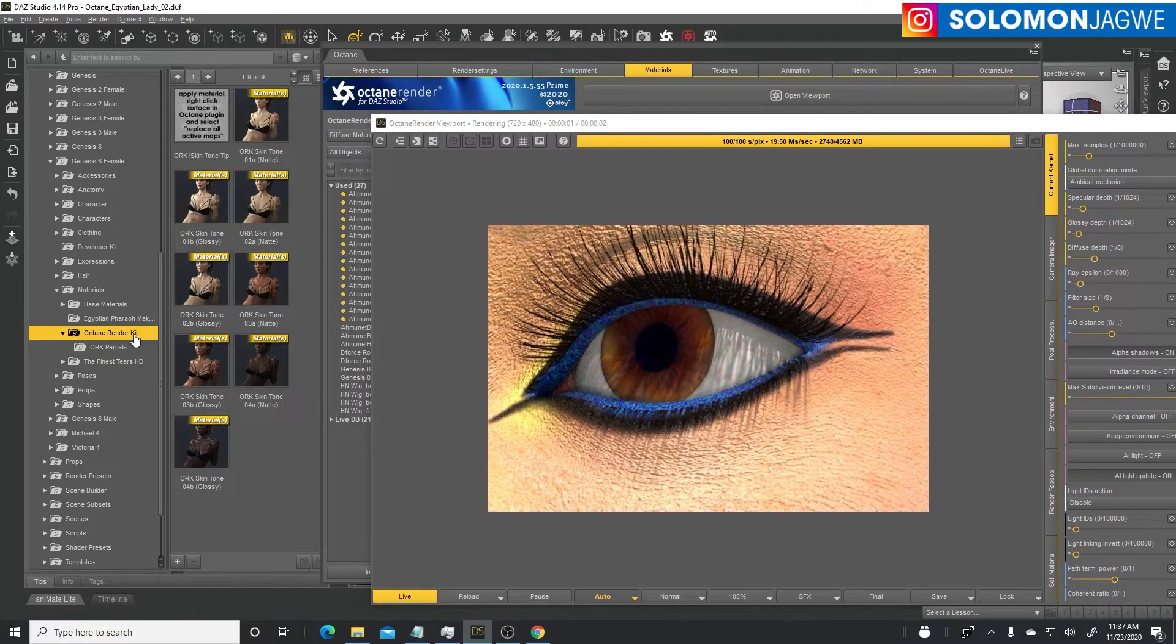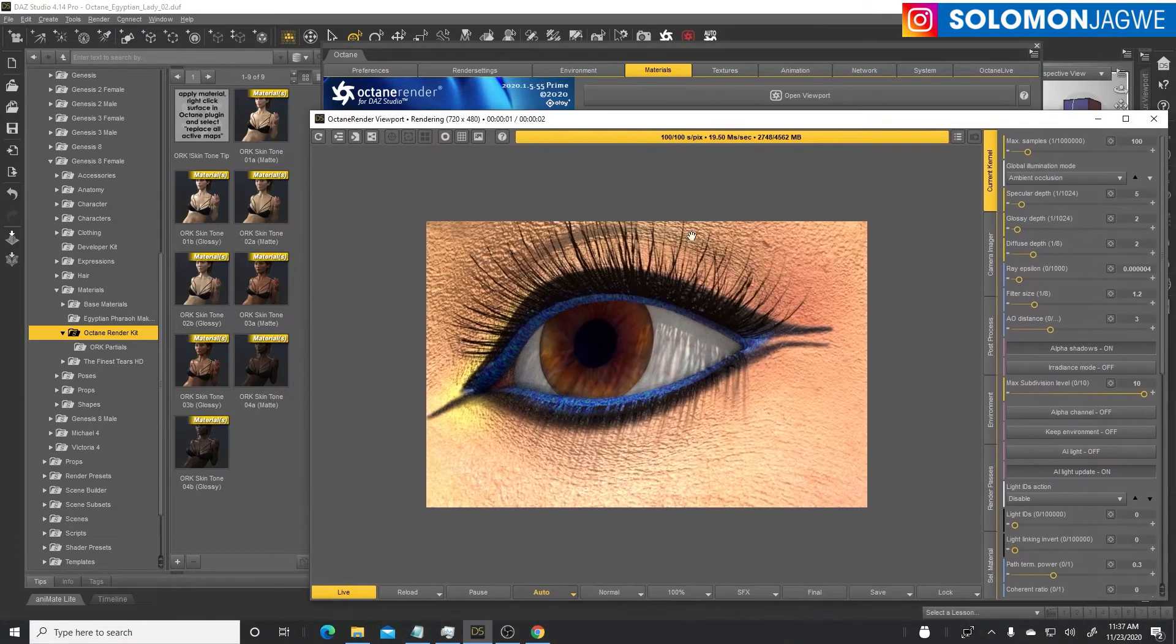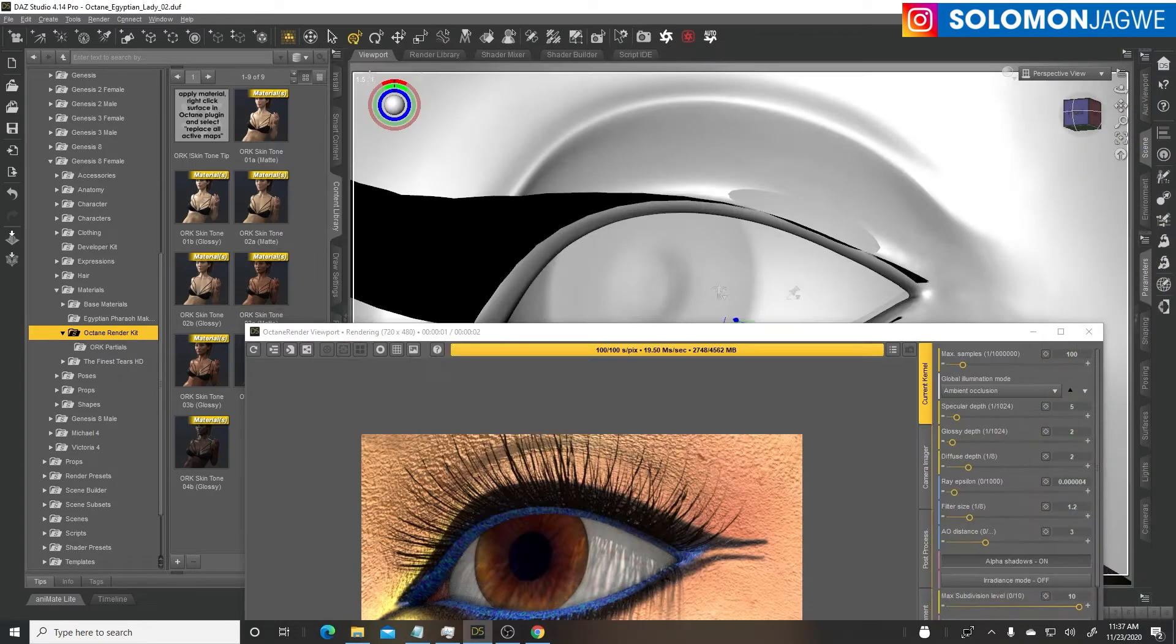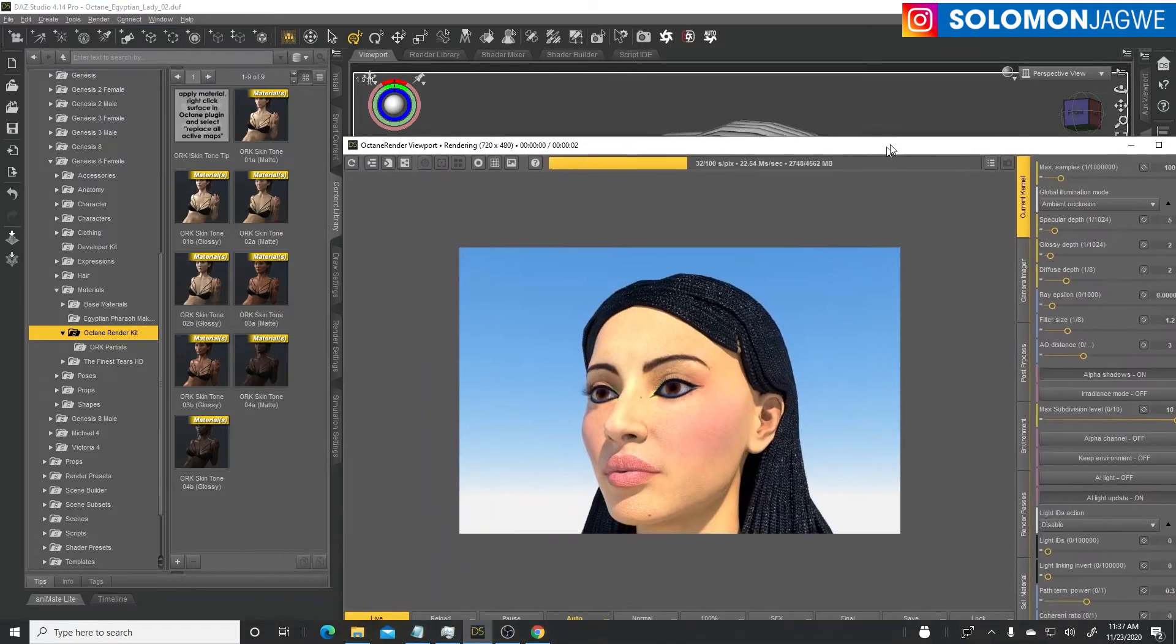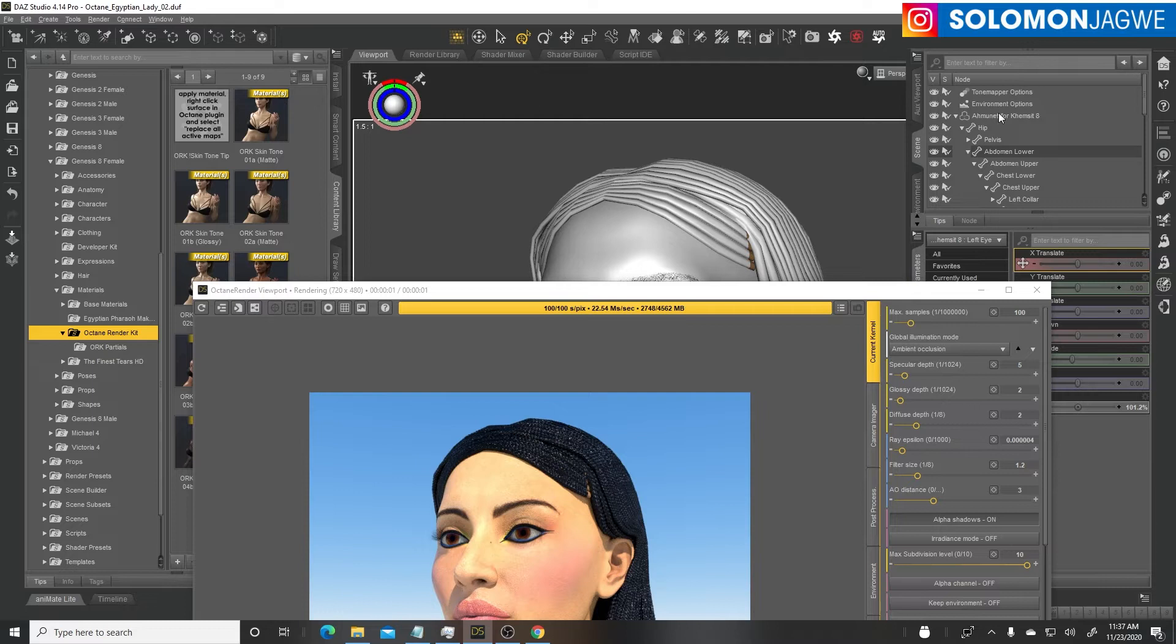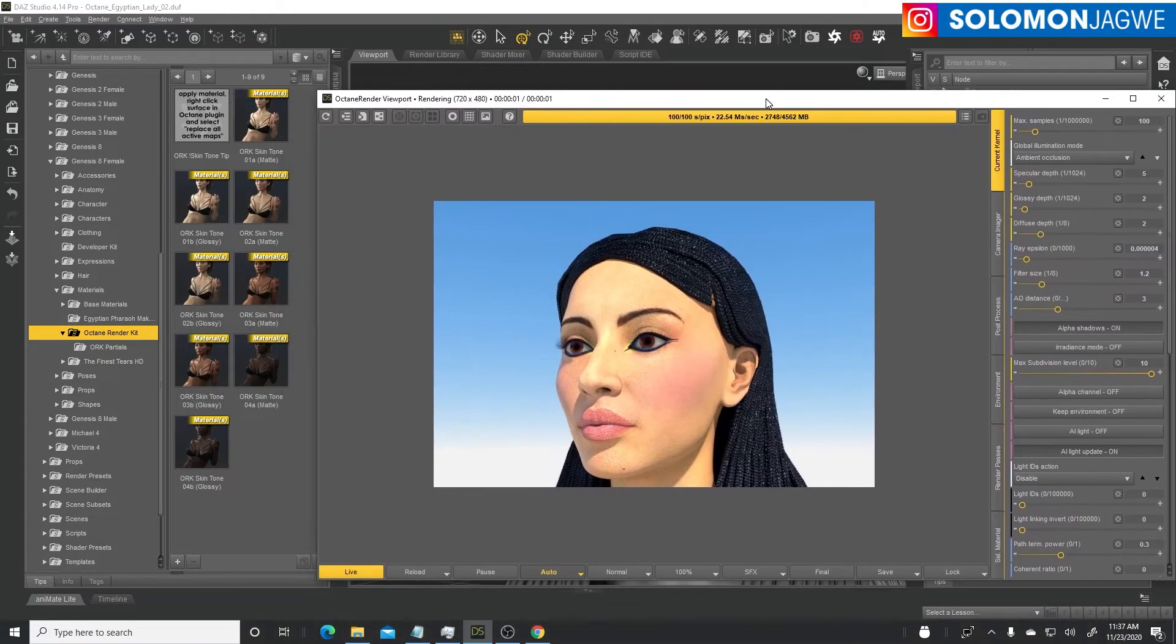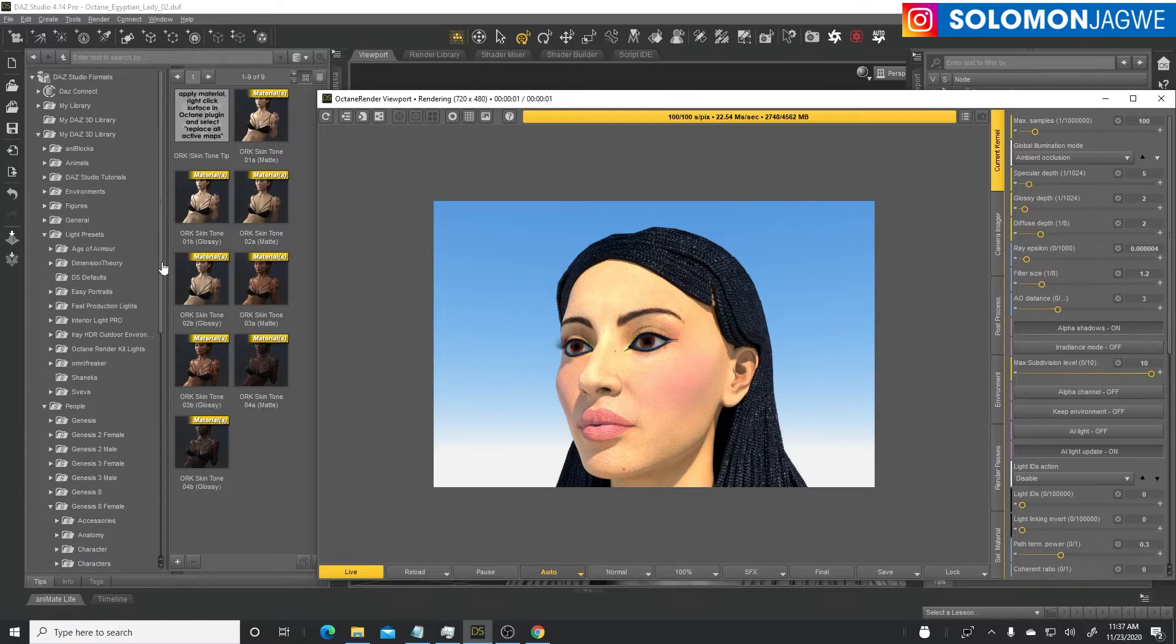Before we replace the active materials, let's go and use the Octane render kit so we can convert the skin shader to look better and improve on this. Let's move this over here and zoom out.